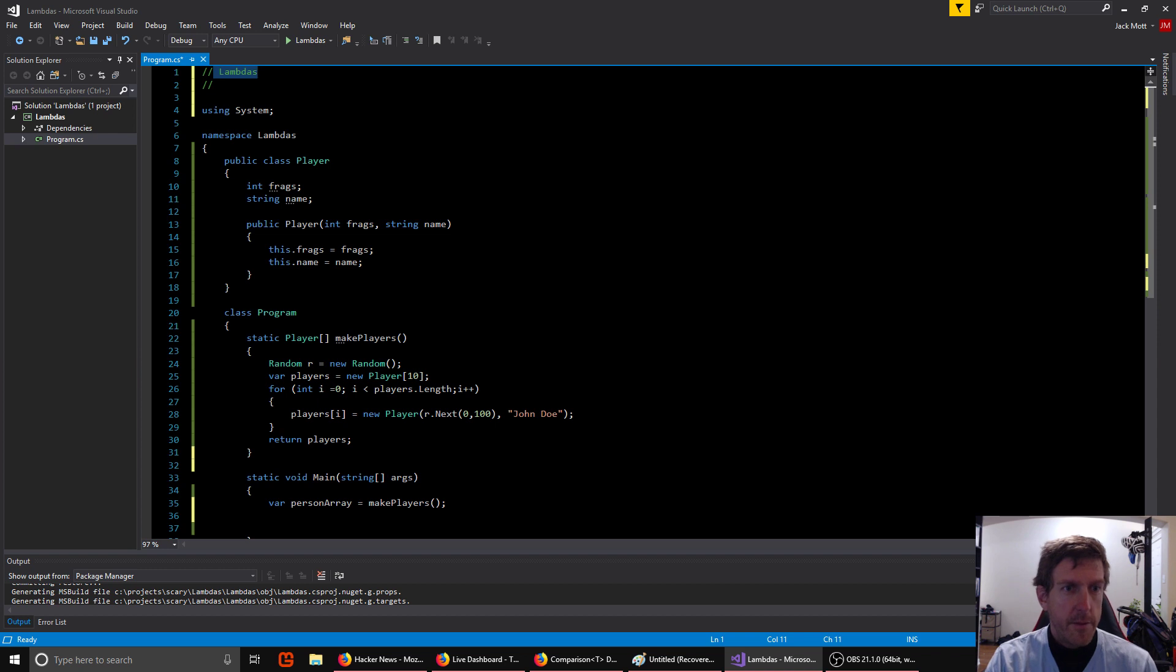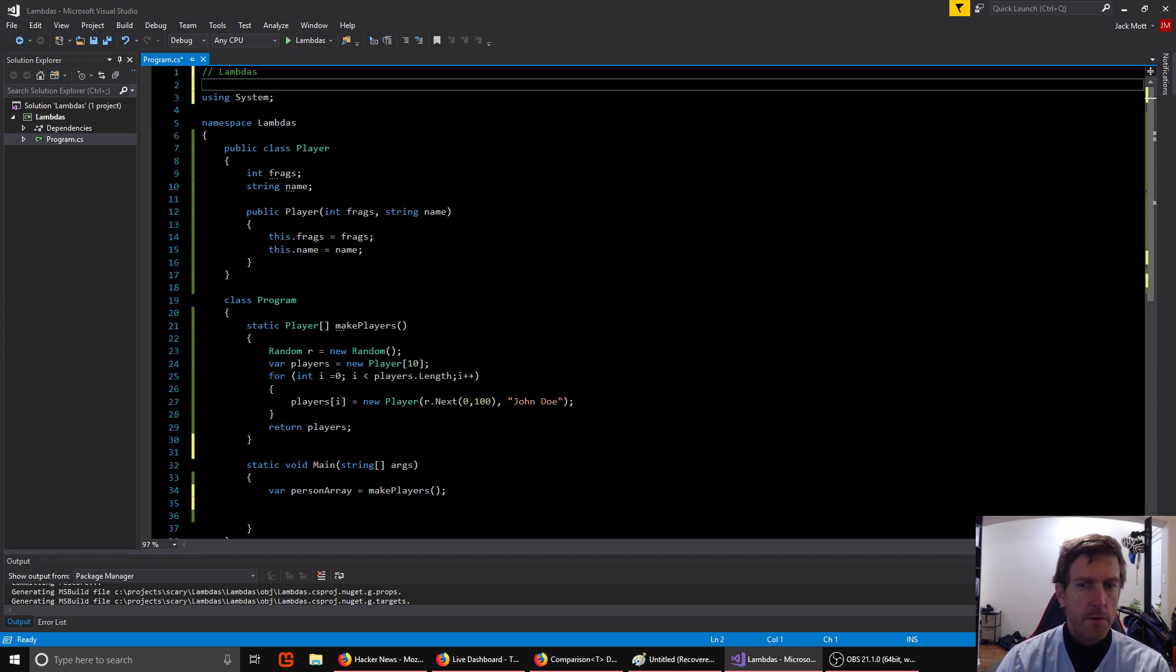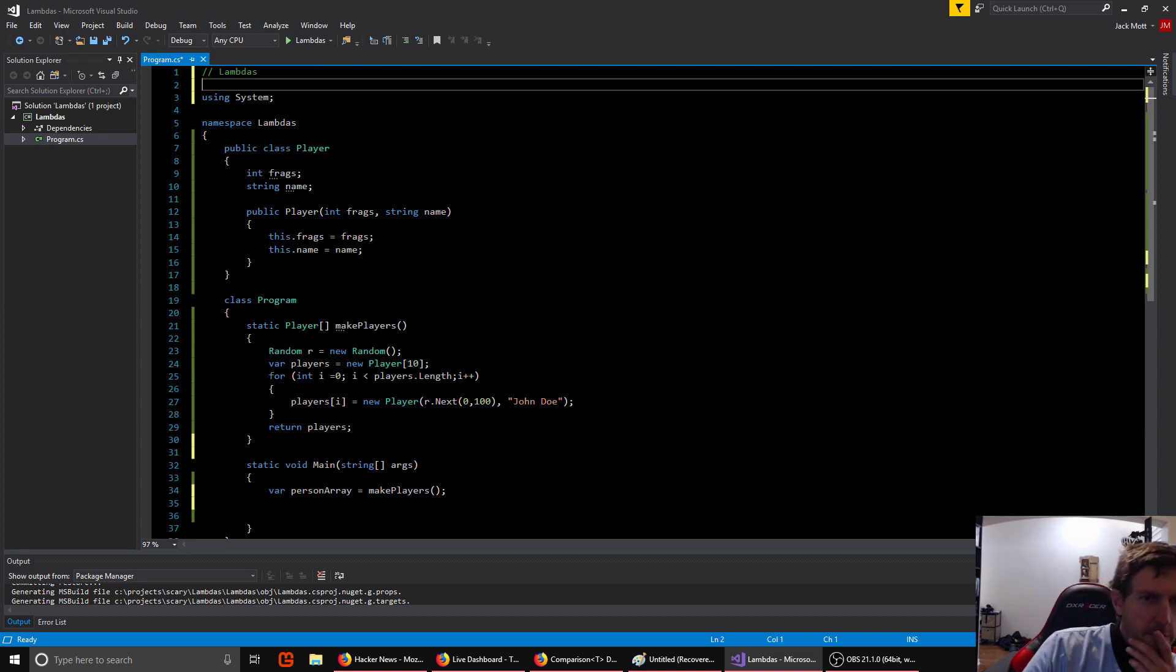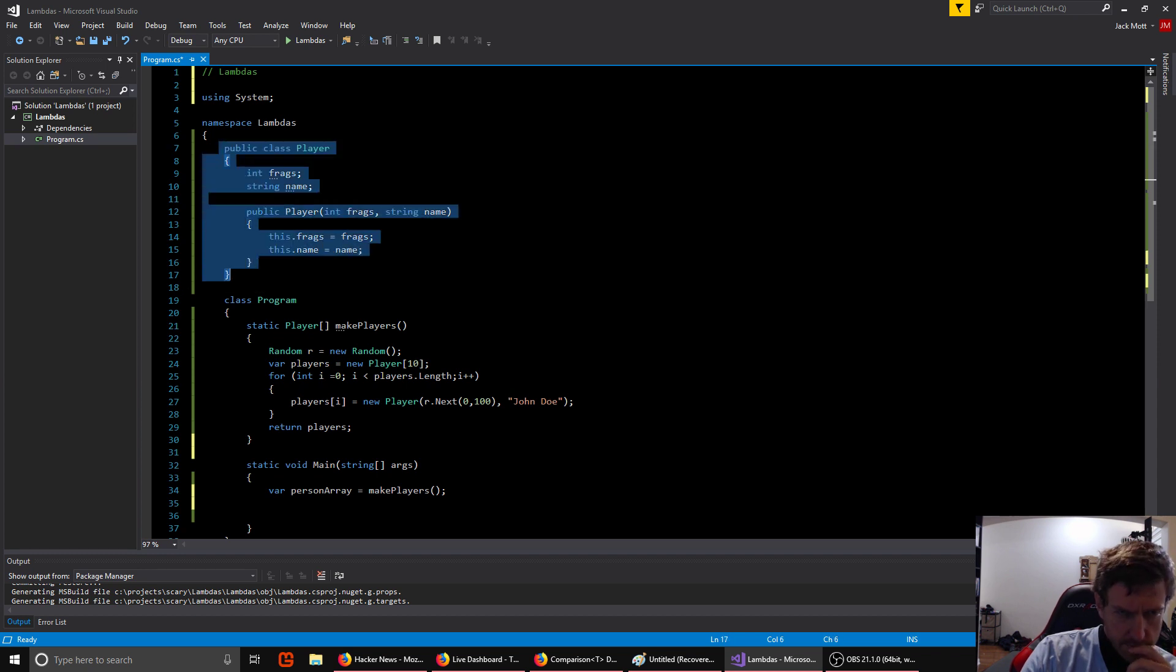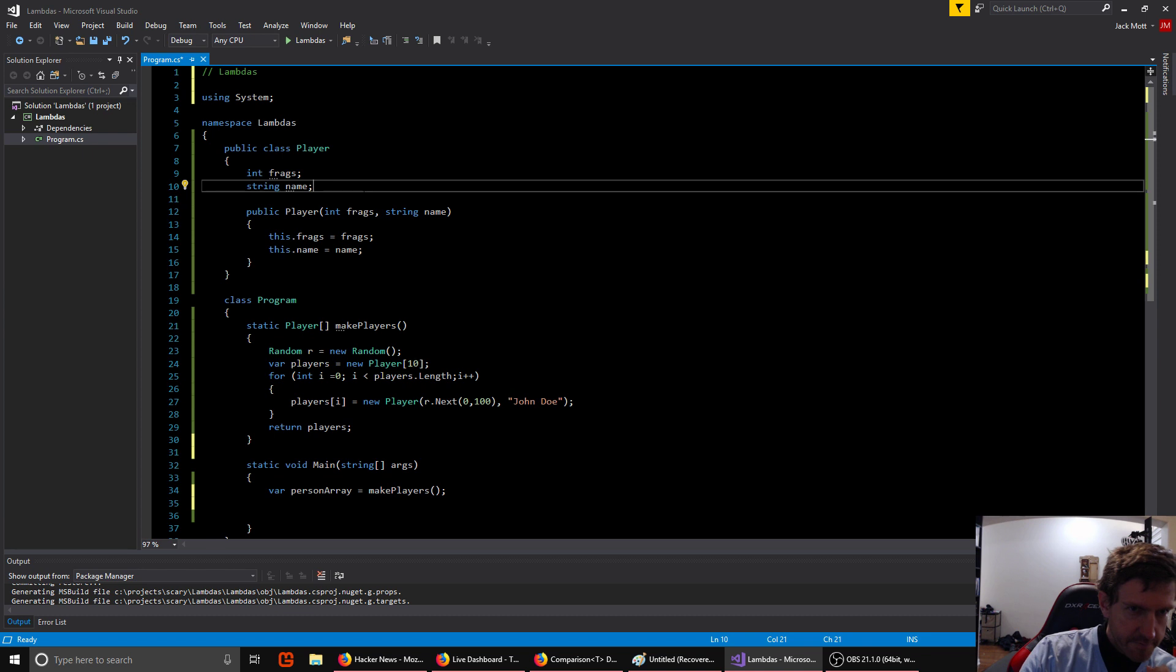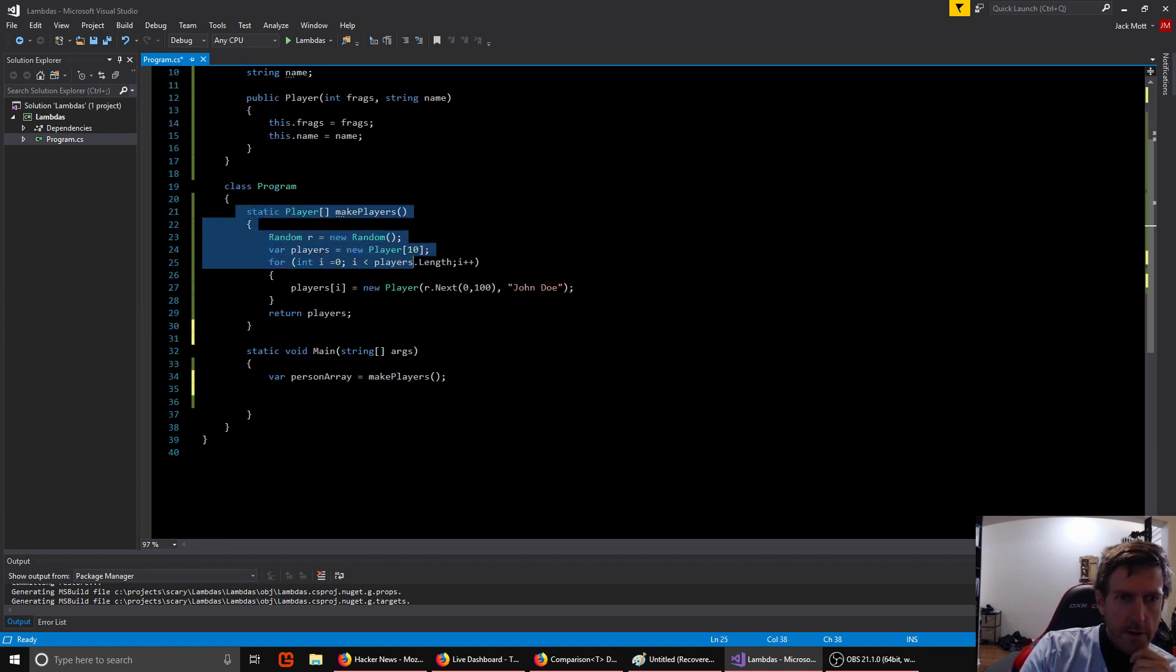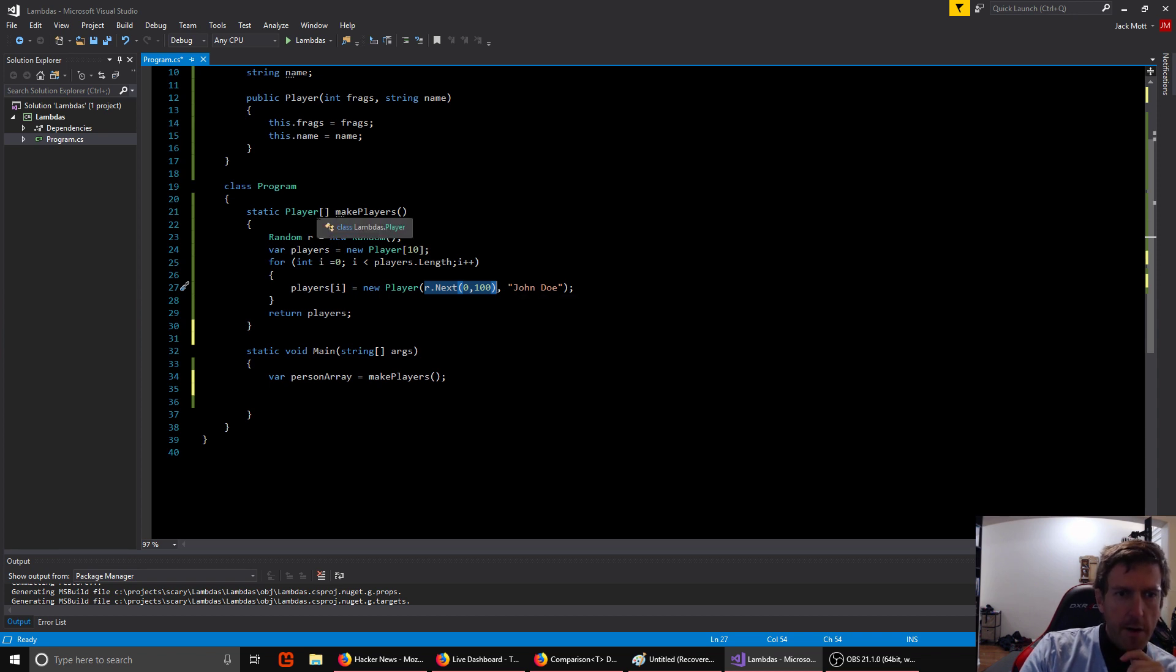So lambdas, you'll hear about this a lot. Sounds kind of weird or scary, but you may actually have used them all the time without realizing it and they're no big deal. So I've got a little example set up here where I'm going to show what they are. We have a class Player. A player just contains a number of frags and a name, very simple. And I've got a function here that will generate some random players. They're all going to be named John Doe but they're all going to have different randomized amounts of frags, so we're going to get back an array of these players.